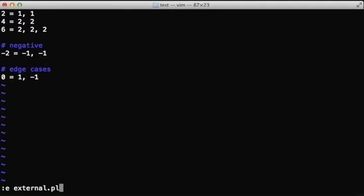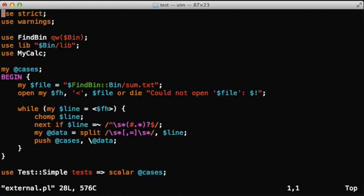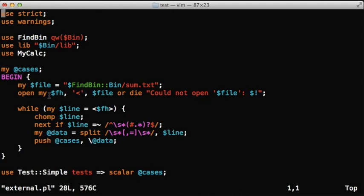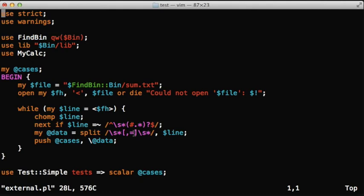We also changed the script. There is a separate file already implemented so you won't have to see me typing all this data in or the code in. What I did is I replaced the BEGIN block. Instead of having the data there, there is a piece of code that will read in the file, open the file, read it in line by line, chomp off the newline, then skip if this is a comment, and then split up the data where there's a comma or an equal sign.